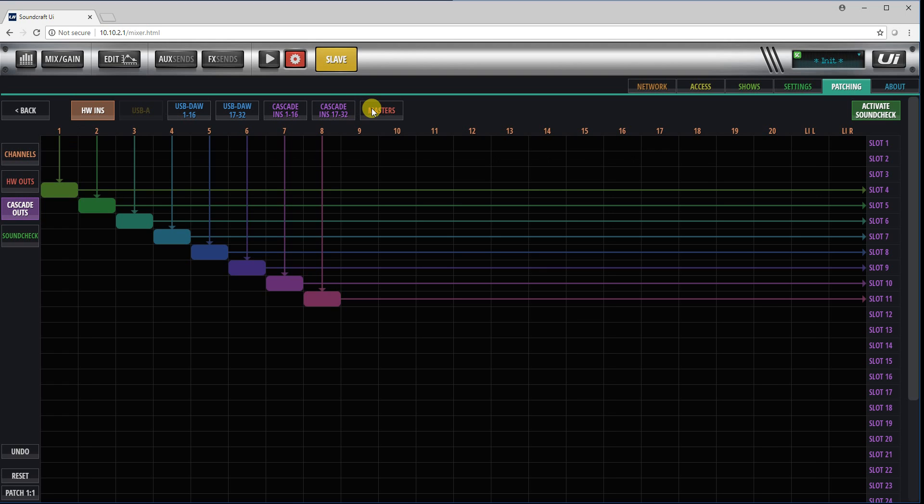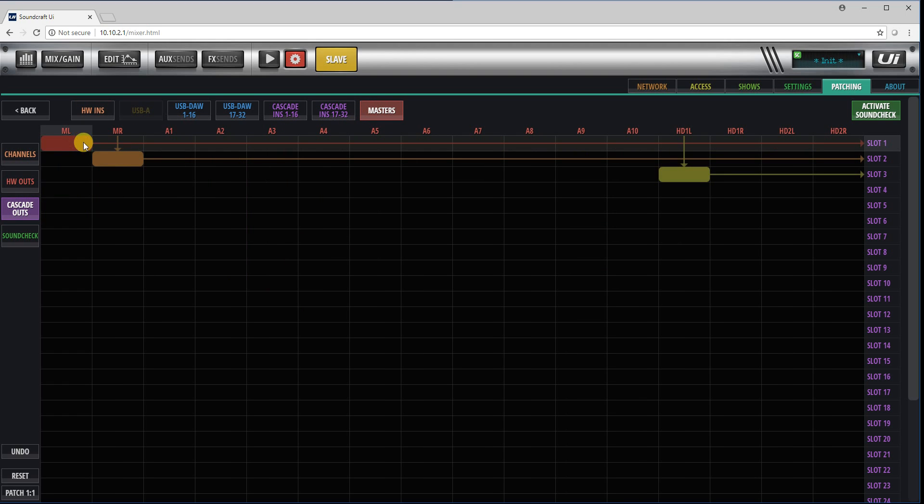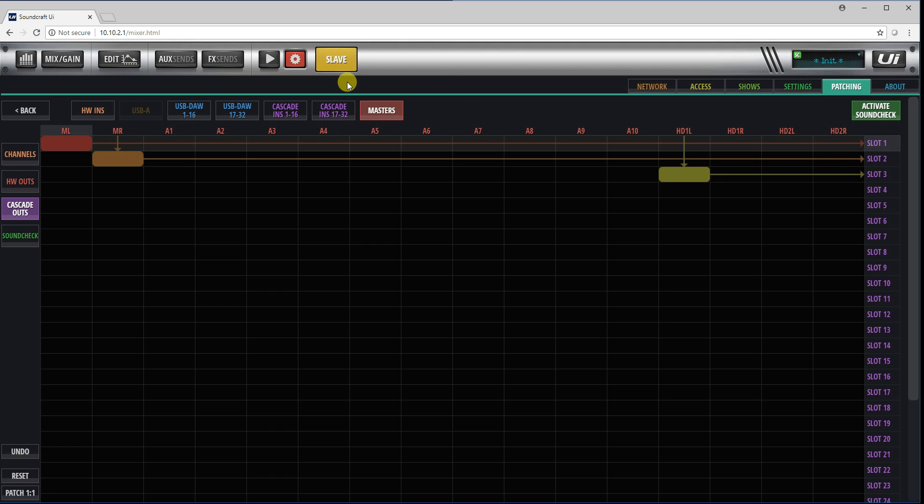And what I've done here is in cascade out, I've sent master left and right, and I've also sent a headphone mix for solos through the cascade system slot 1, 2, and 3. That's on the slave unit.